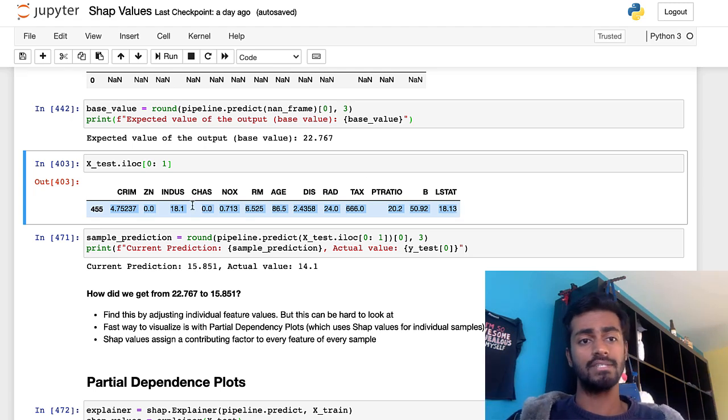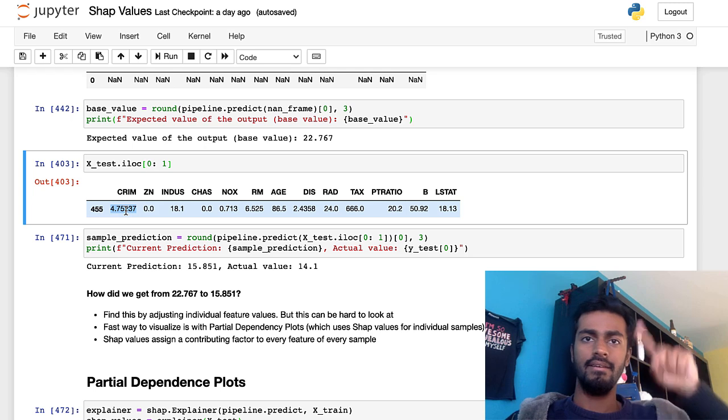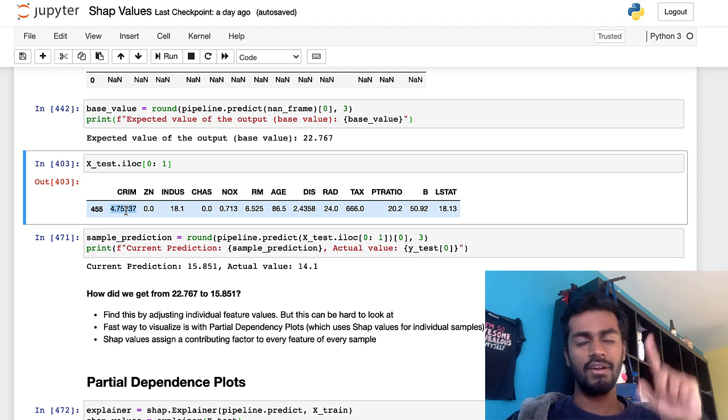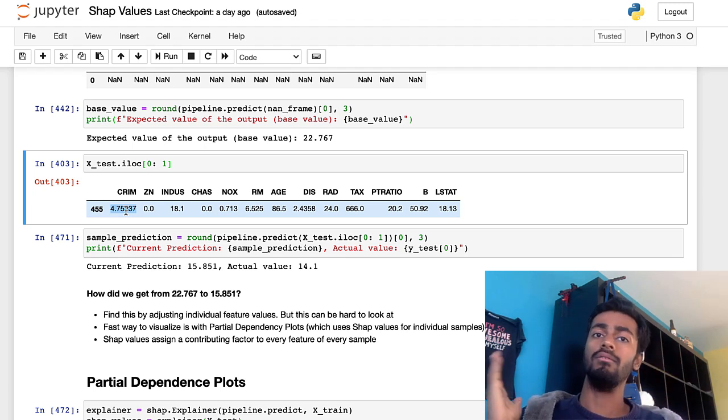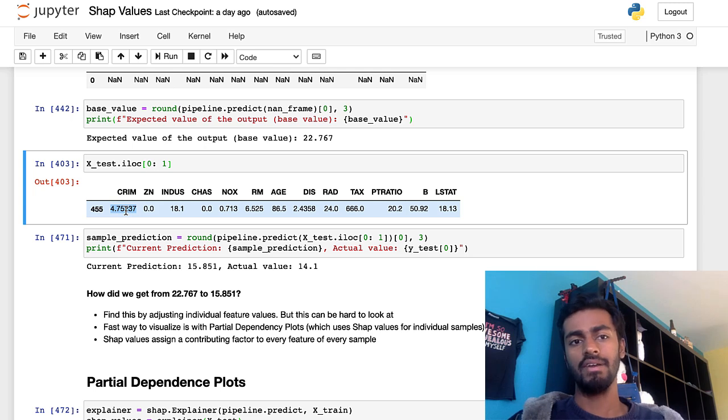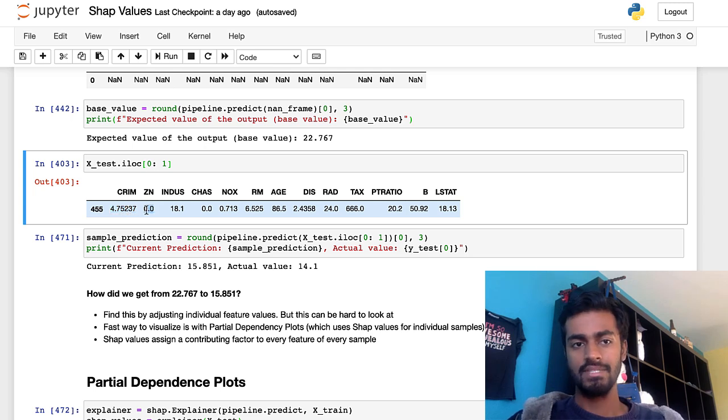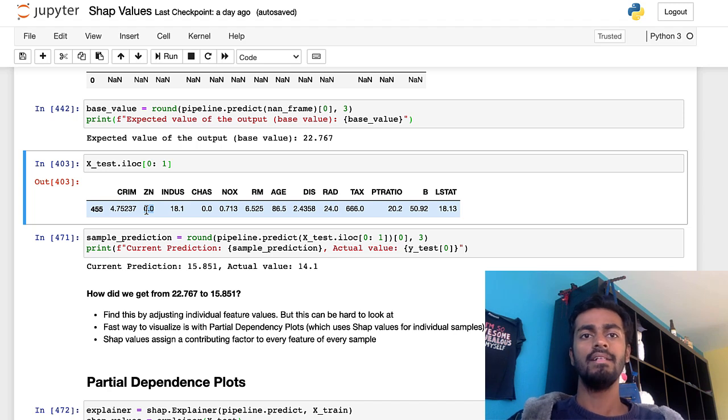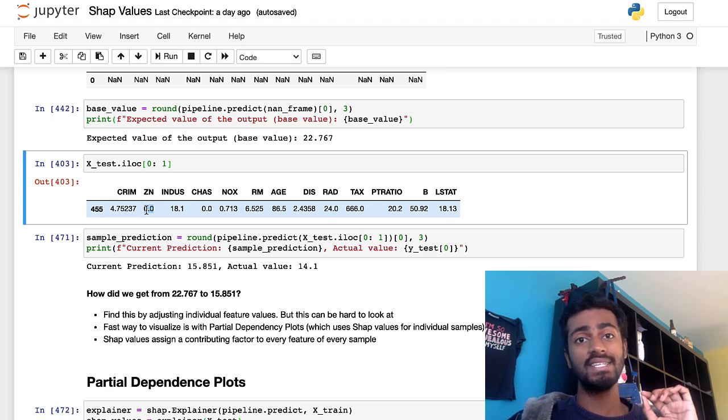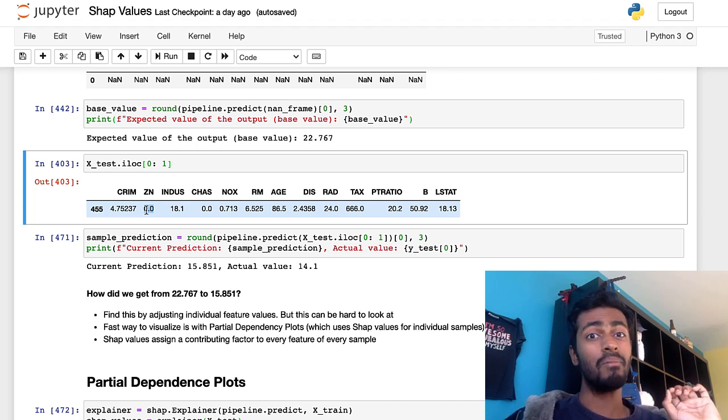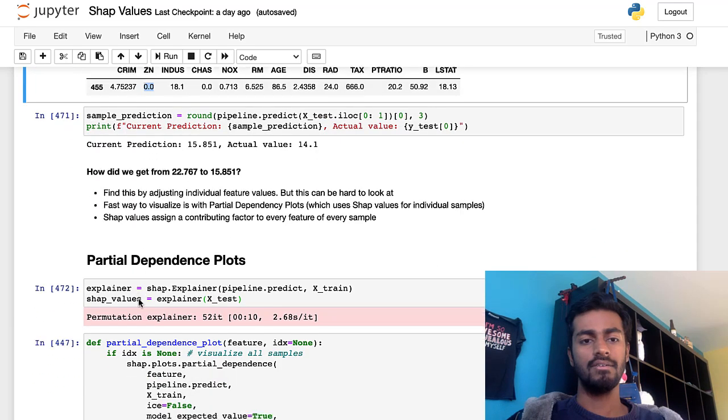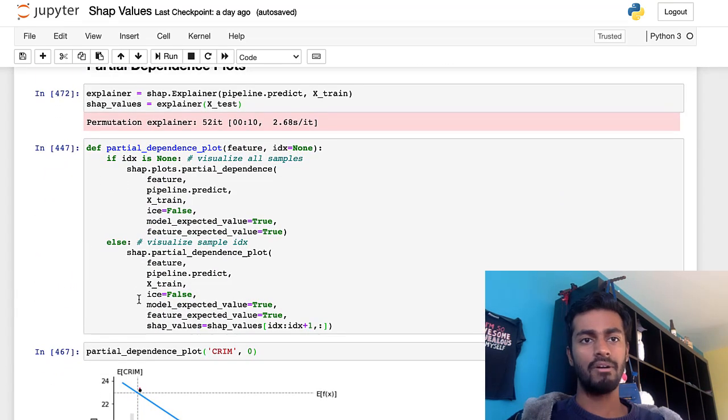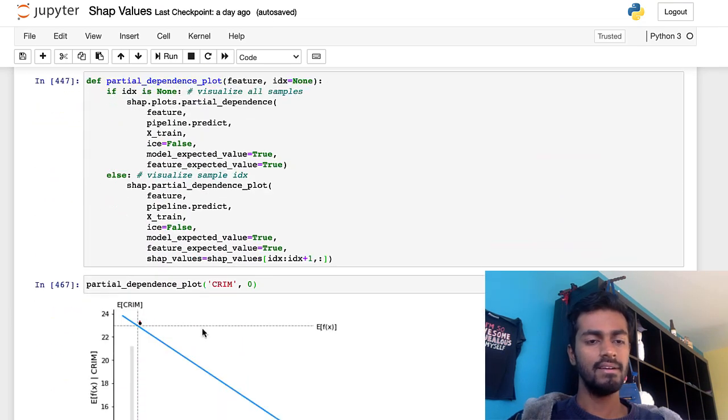Well, the way I would probably do it is just first take one feature at a time, like crime, and then try to vary it up and down and see how the model output varies with varying crime. Do that with ZN, vary this, see how the output varies. A good way to visualize exactly this is using partial dependency plots.